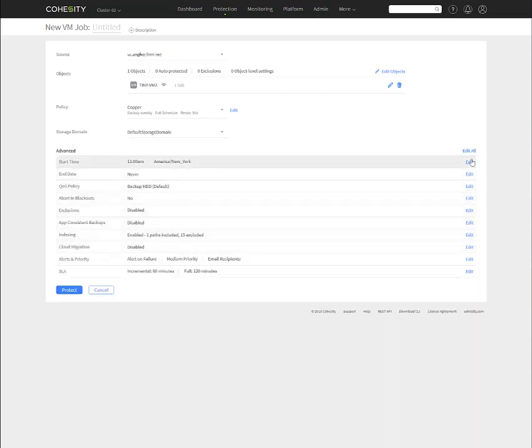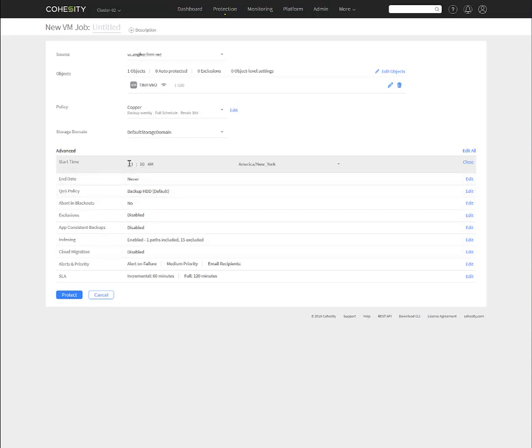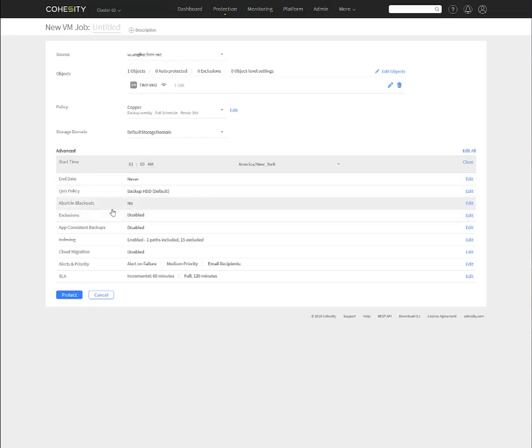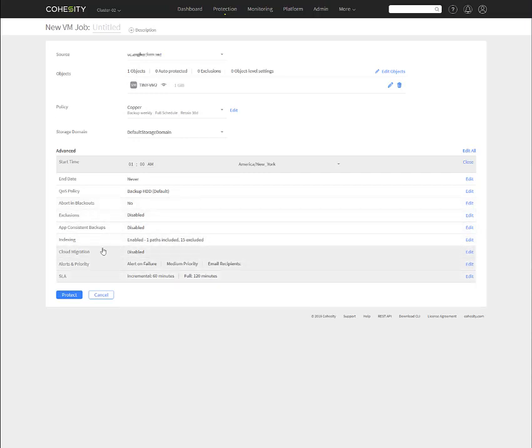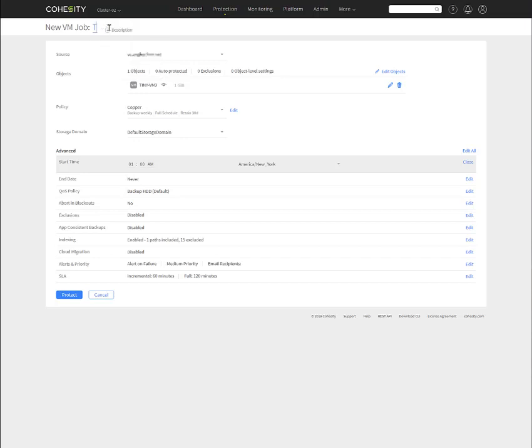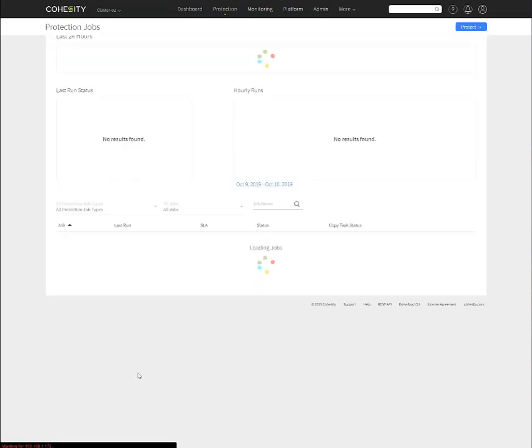Now, as you can see here, we can modify the time that it's going to start. So I'm going to say it's going to be 1 AM in the morning and Eastern time. End day, never. Again, you can go down and modify the QS policy, abort and blackouts, exclusions, app consistency backups, indexing. Indexing is always enabled. Cloud migration. Again, if we were going to want to send the backup copy of this VM out to one of those cloud environments to potentially spin up in a DR situation to do an instant restore, we could do that. So we're going to go ahead and we're going to name this tiny VM to just make it easy. And we're going to click protect.